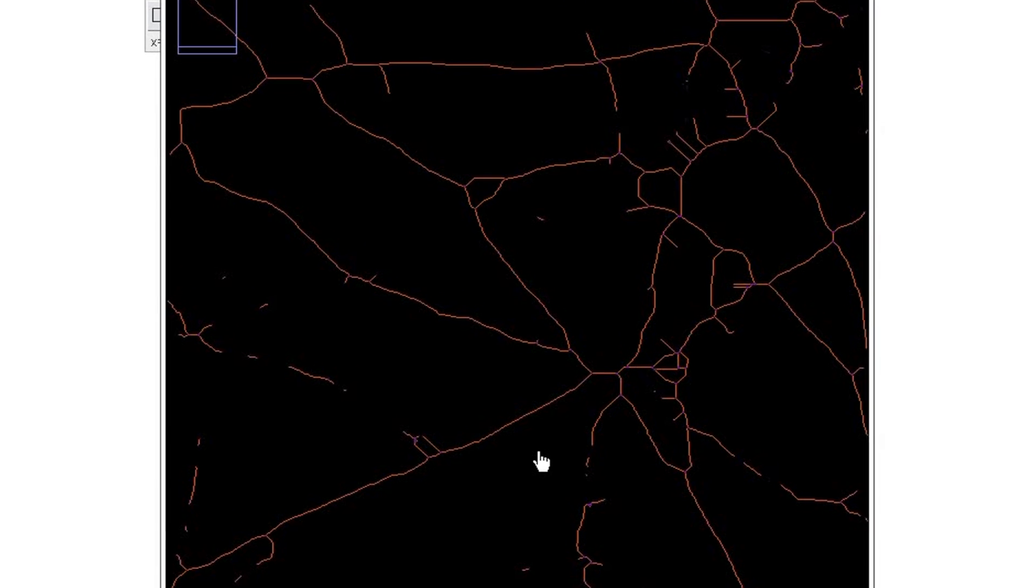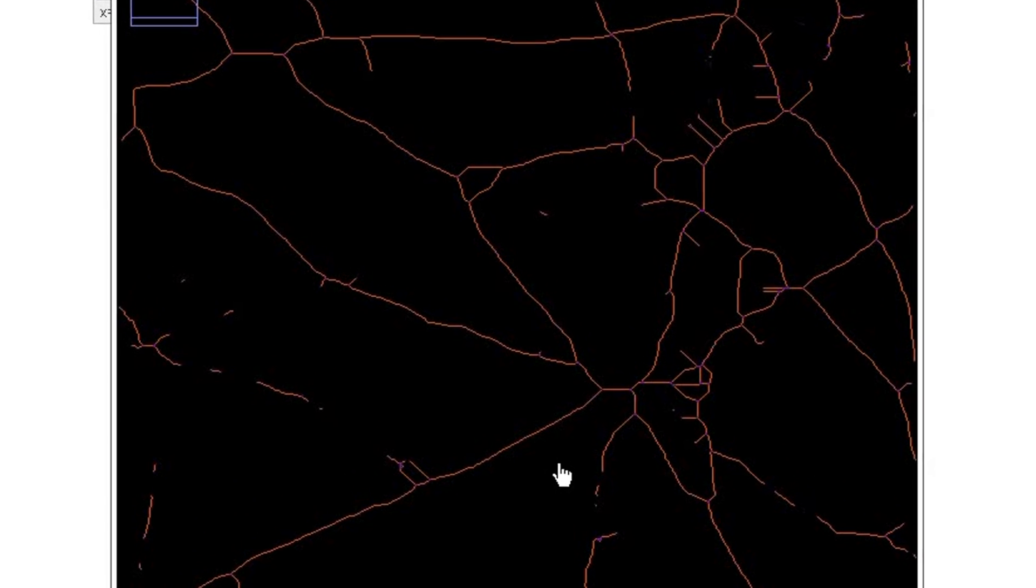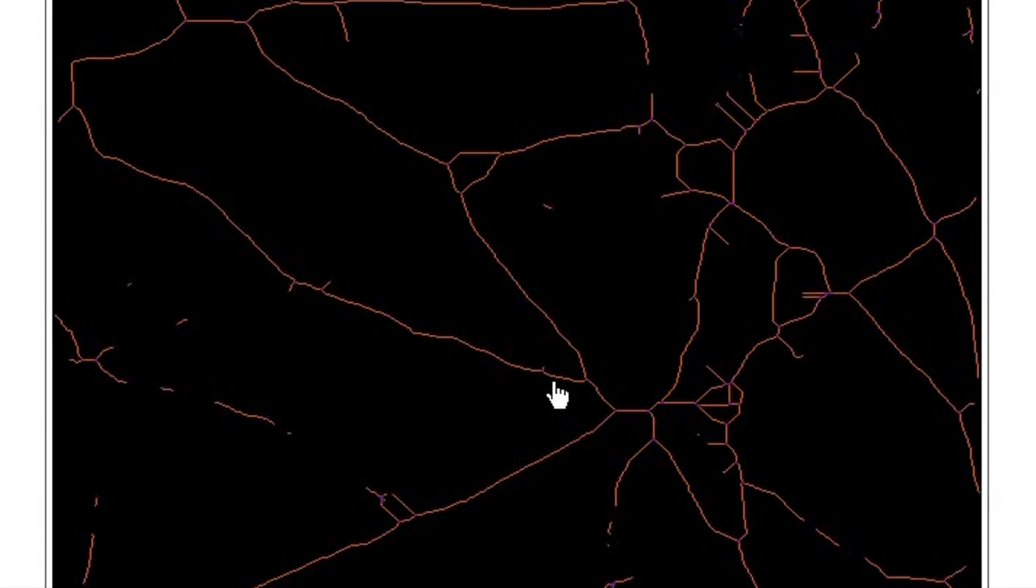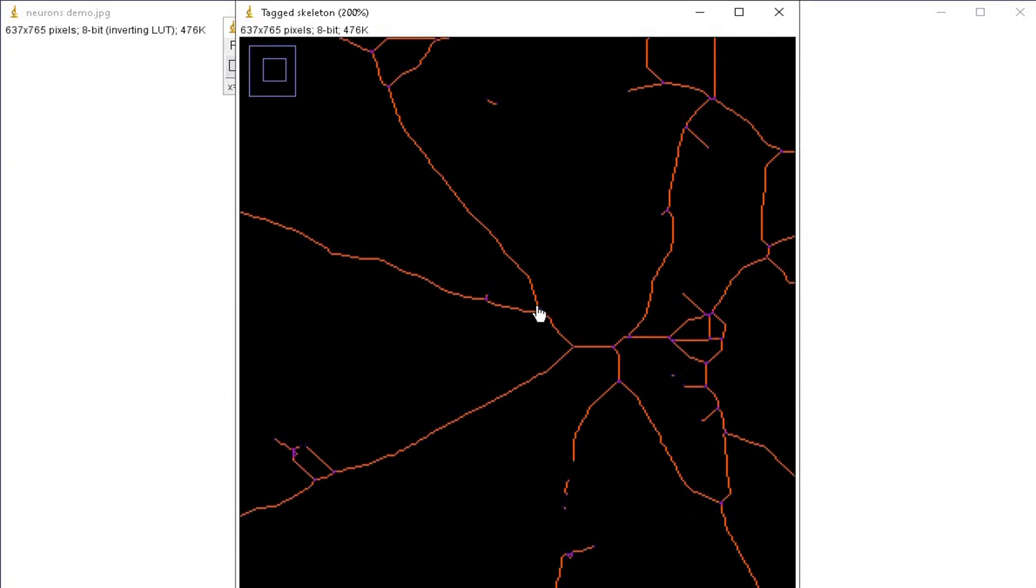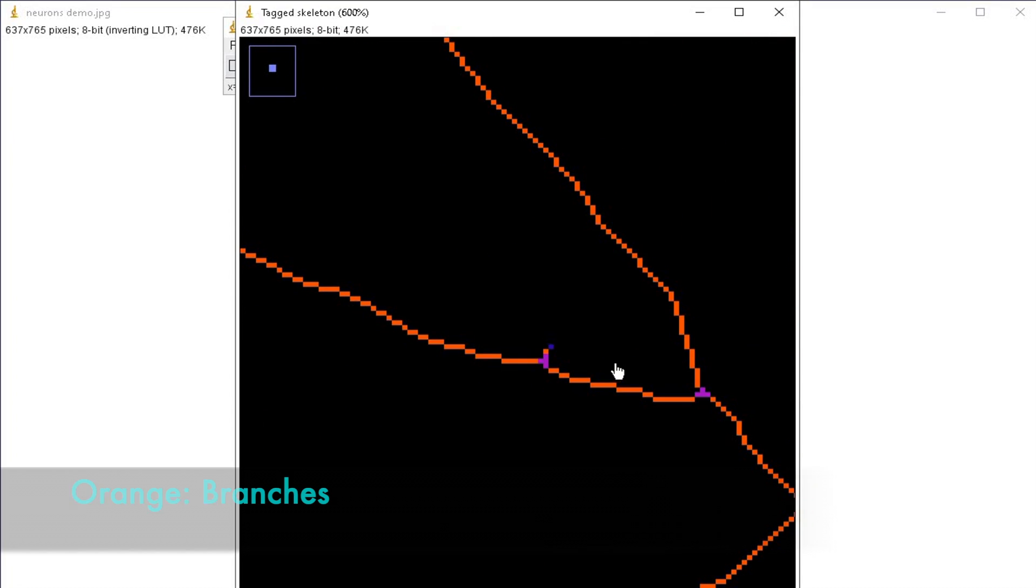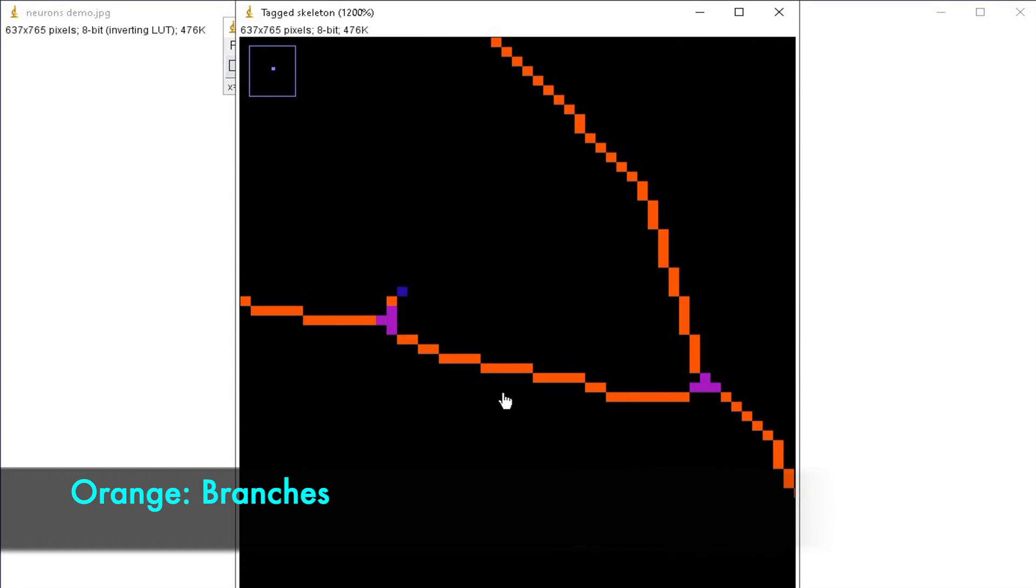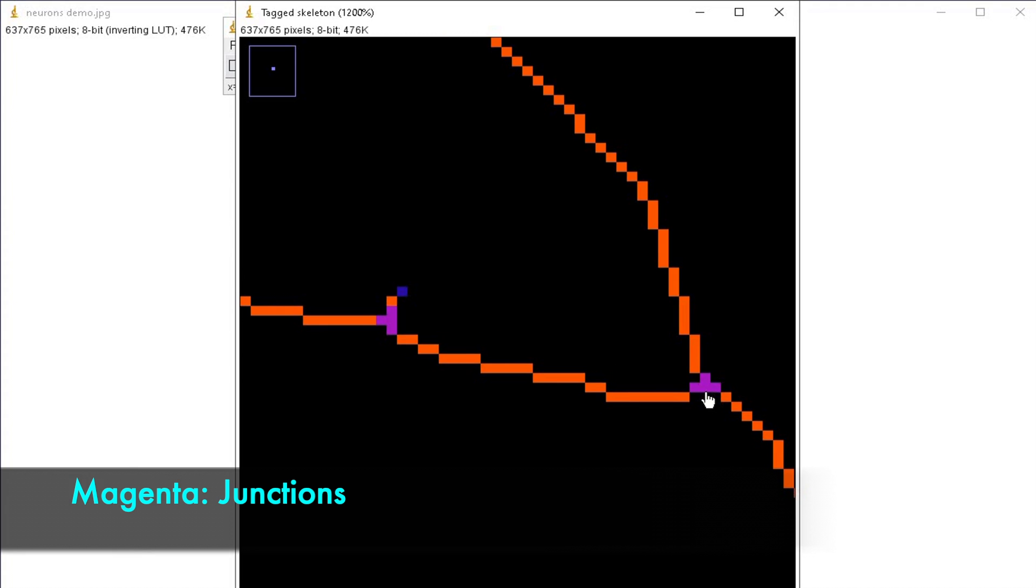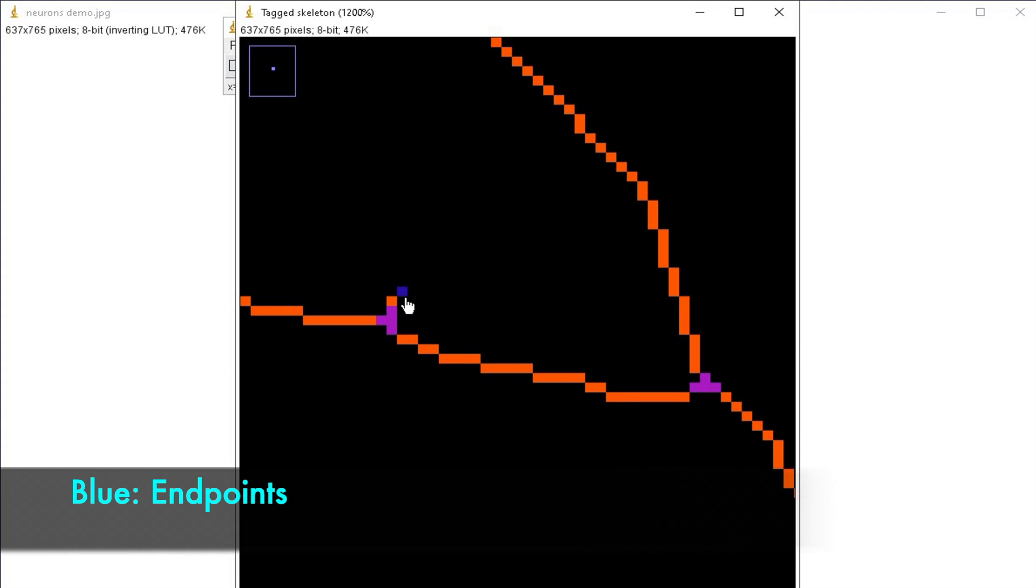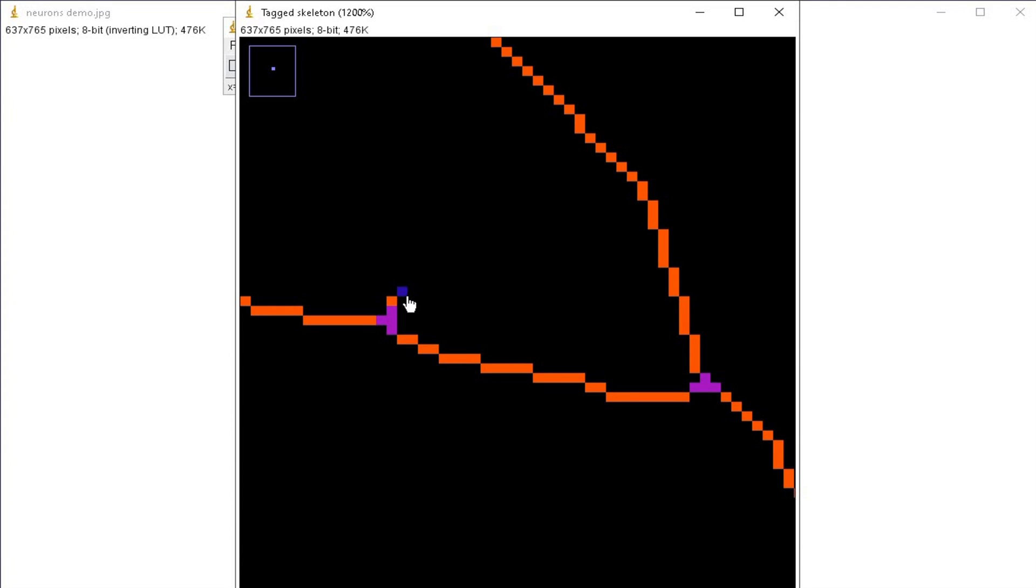The tagged skeleton window shows the skeletonized branching in three different colors. Here, the branches are labeled in orange, junctions in magenta, and endpoints in blue color.